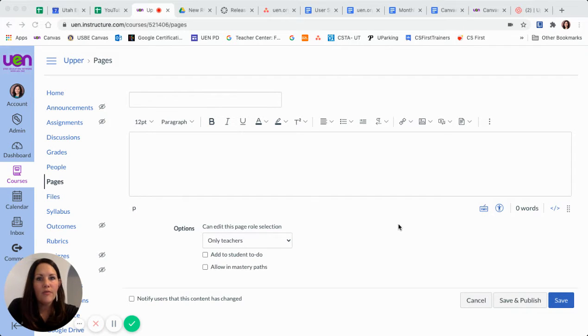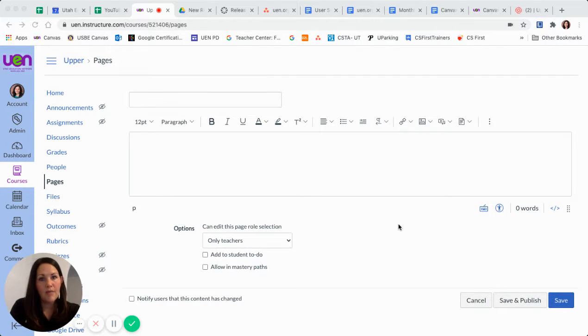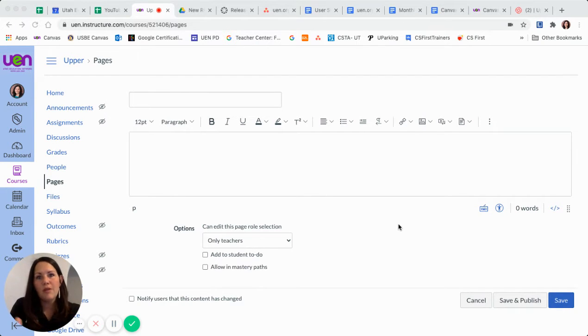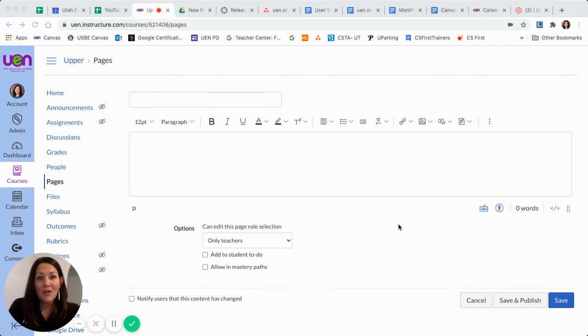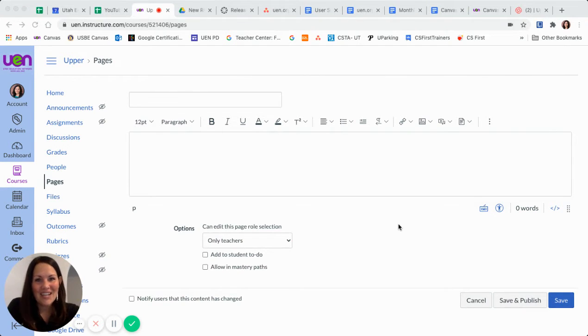Probably some of you have been familiar with using the LTI button in the Rich Content Editor to be able to connect different apps within your page, and it doesn't look like it's here right now. So we are going to take a look at where to find it.